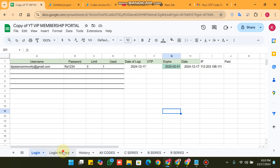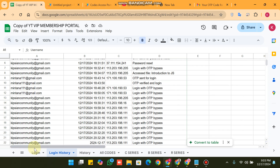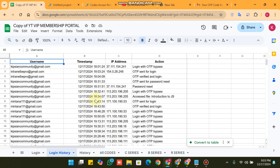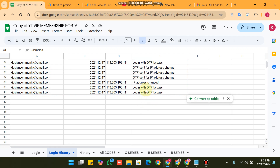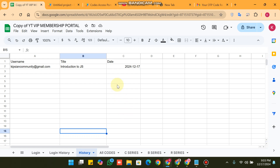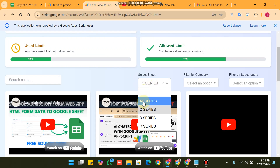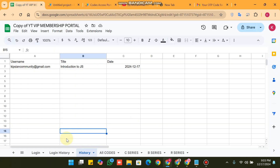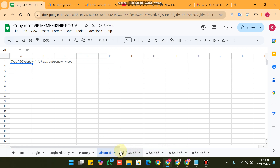In the login history section, you can see every login is saved here — including login with OTP bypass and IP address changes. In the history tab, you can also see which user accessed which file. These three sheets do not appear in the drop-down; all remaining sheets are available in the drop-down. For example, if I want to add one more sheet, I will give it the name 'All CRUD Web App'.